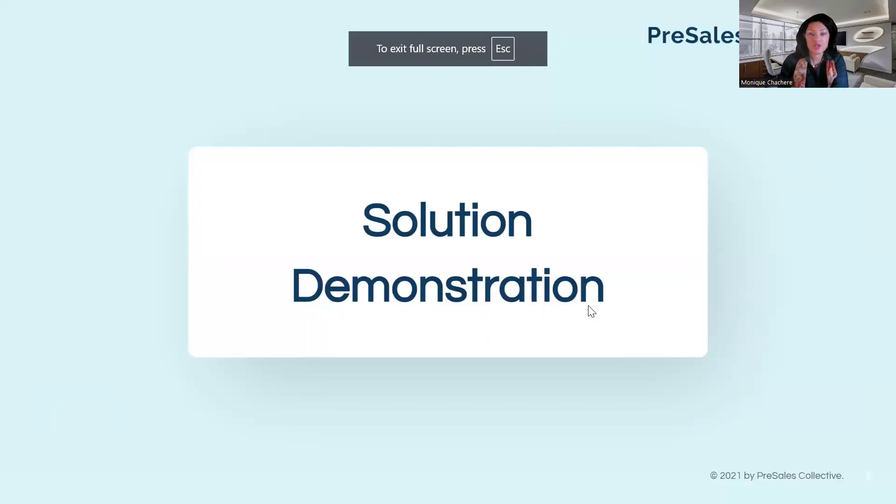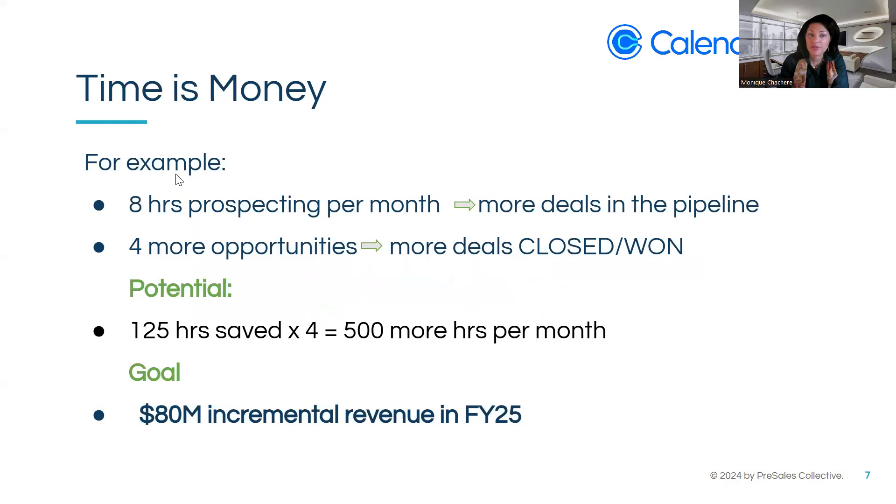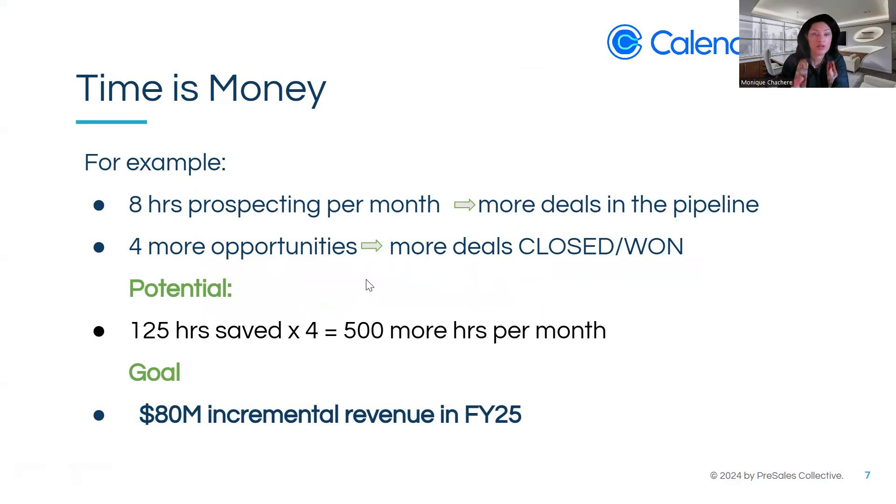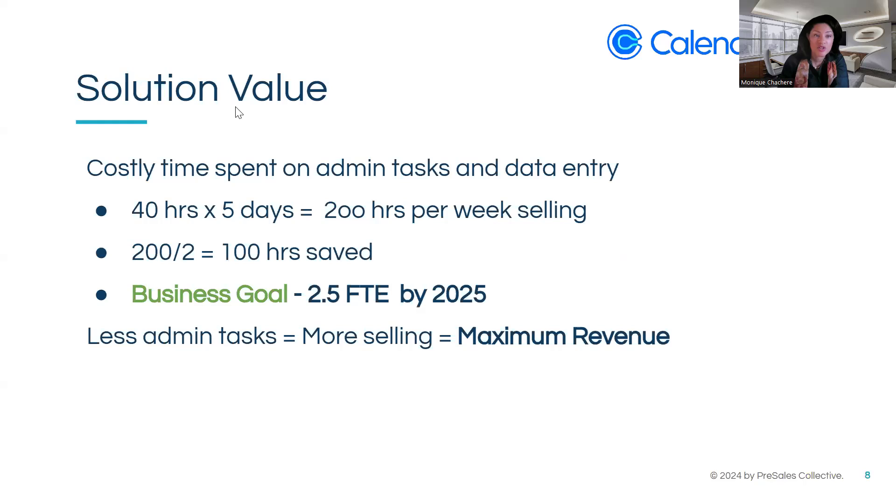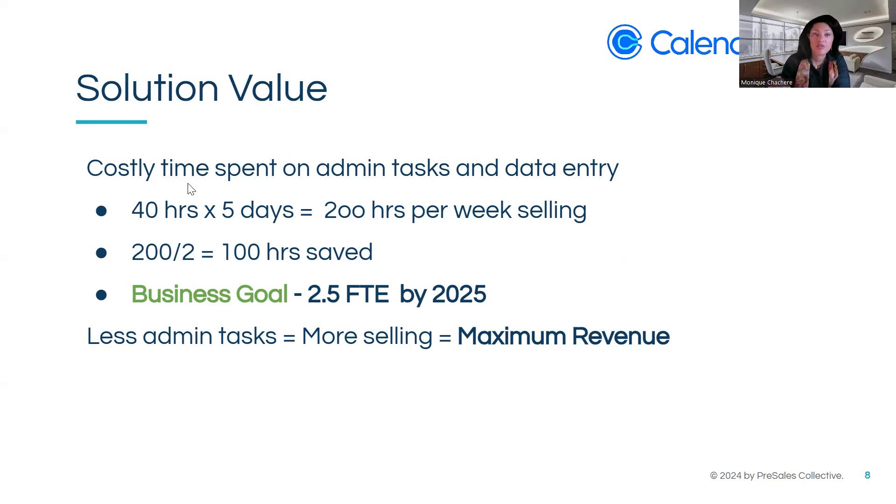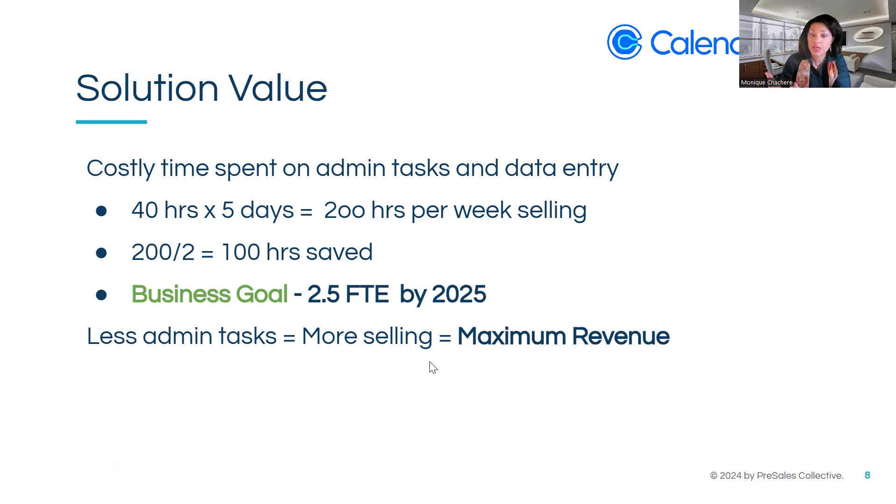So since we did the solution demonstration, let's go ahead and wrap up. Time is money. So what I've shown you is 8 hours of prospecting per month, which means we have more deals in the pipeline. You get four more opportunities, which is more deals closed won. The potential is 125 hours saved by four, which is 500 more hours per month, reaching that goal of $80 million in incremental revenue by fiscal year 2025. So the solution value that we've seen with reports, lead scoring, and dashboards, you're going to save costly time is spent on these admin tasking data entry. So 40 hours at five days a week, 200 hours a week selling, you get that back, and 100 hours saved, which is also critical. The business goal of 2.5 FTE by 2025. So we have our final value at less admin task, more selling to reach our maximum revenue. Any thoughts about that?